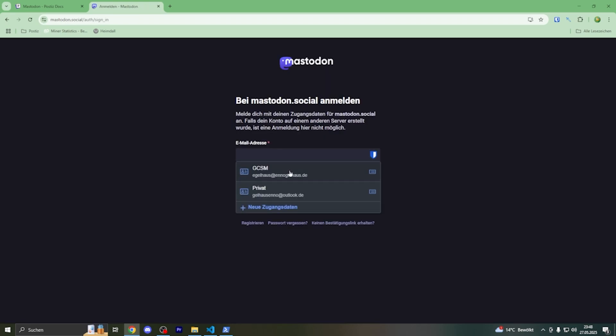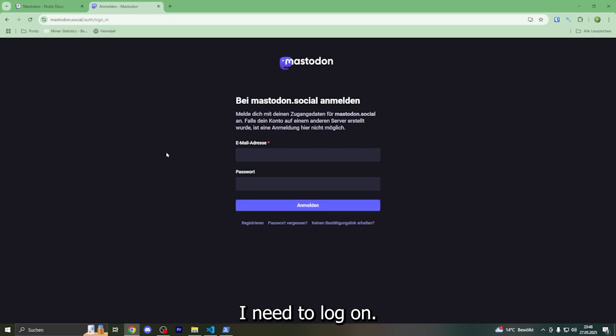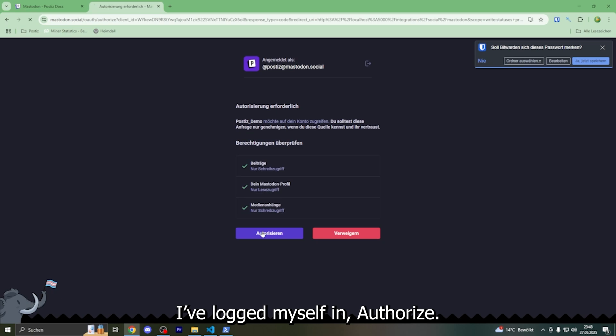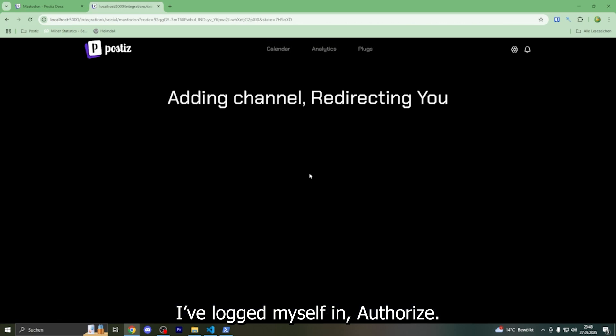Mastodon - I need to log on. All right, I've logged myself on. Auto authorize.